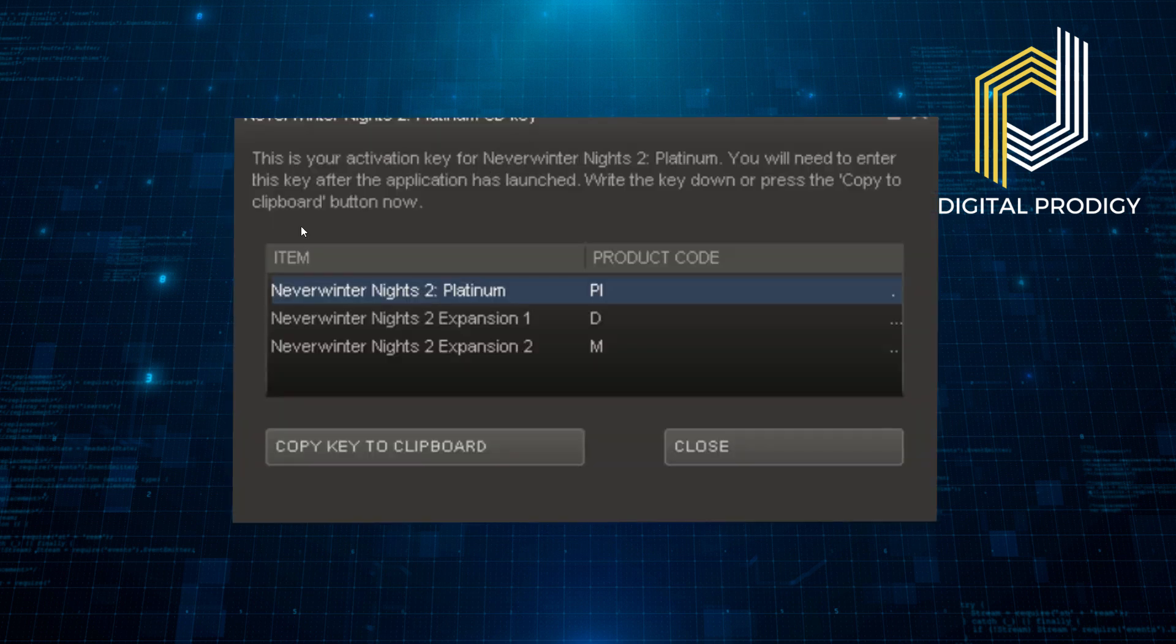A window will appear which shows you the activation code. Click Copy Key to Clipboard to copy the code.